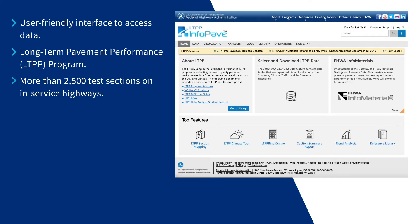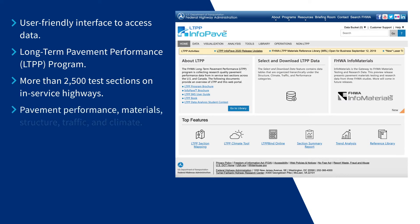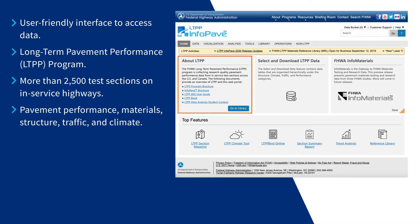LTPP data include pavement performance, materials, structure, traffic, and climate. The homepage provides an introduction to the LTPP program under About LTPP and offers access to the most commonly used features of the InfoPave portal.